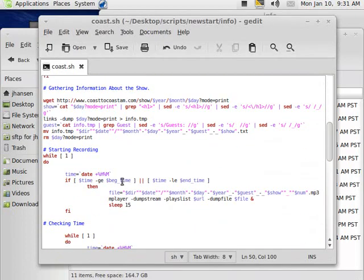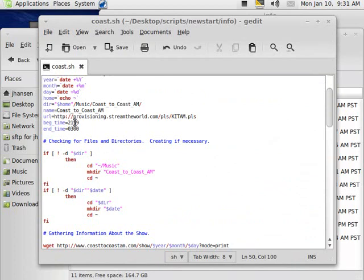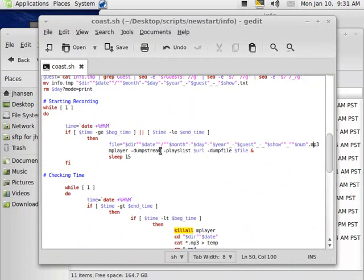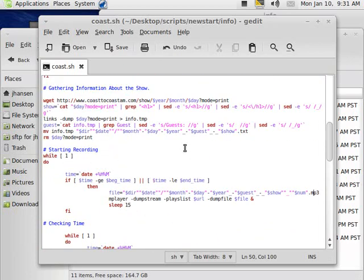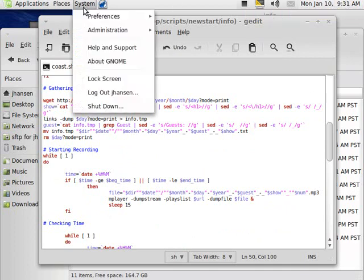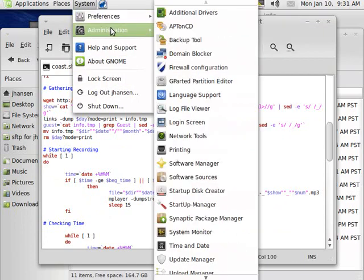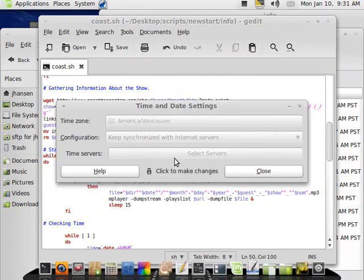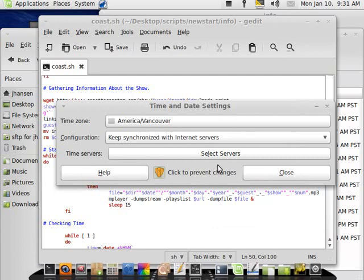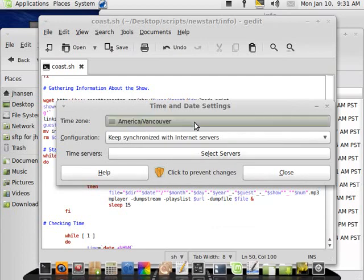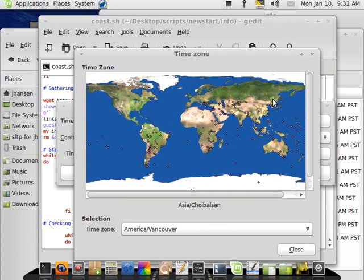Basically, if I got a beginning time of 21.59, which would be 9.59, and time would be 3 a.m., so right here, it's determined by what time it is. So I'm going to have to make sure that this is between 10 p.m. and 3 a.m., and so, I'm going to go to System, Administration, Time and Date, click to make changes, type my password in, and I'm going to go live somewhere in Asia.